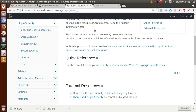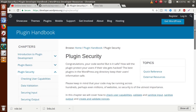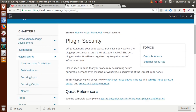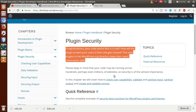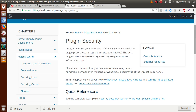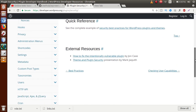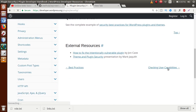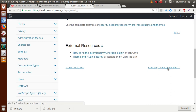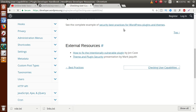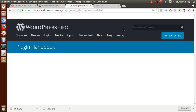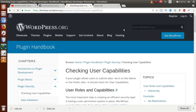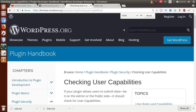Moving to the documentation section of the official WordPress website, these are the things we get from there. The next topic is 'Checking User Capabilities,' which we will cover in the next video session. Let's first look at what the documentation provides — let's zoom out and review.